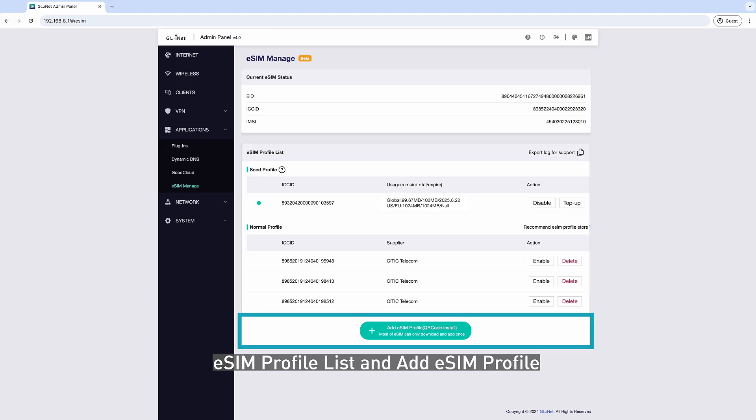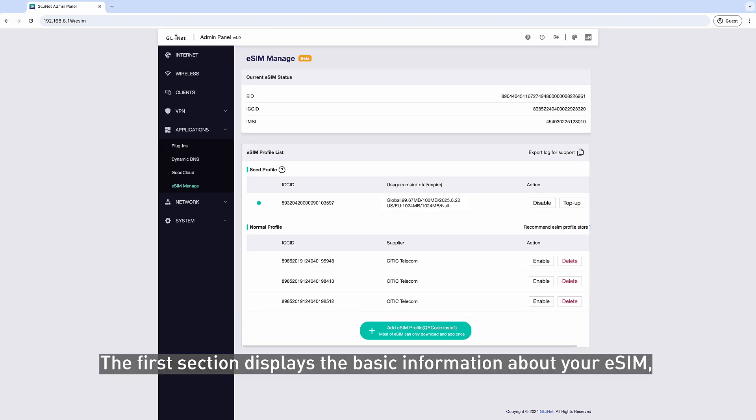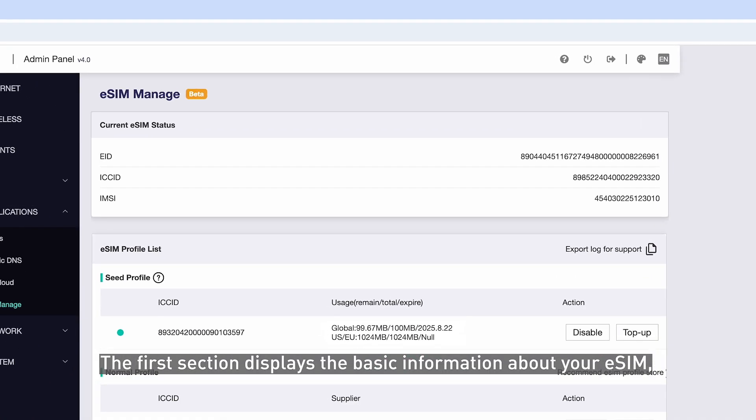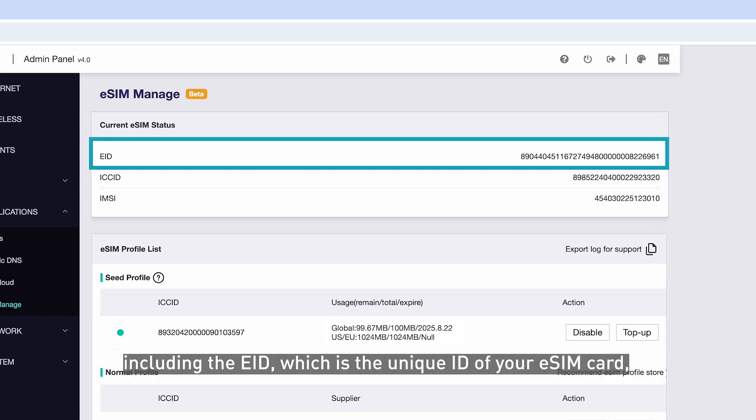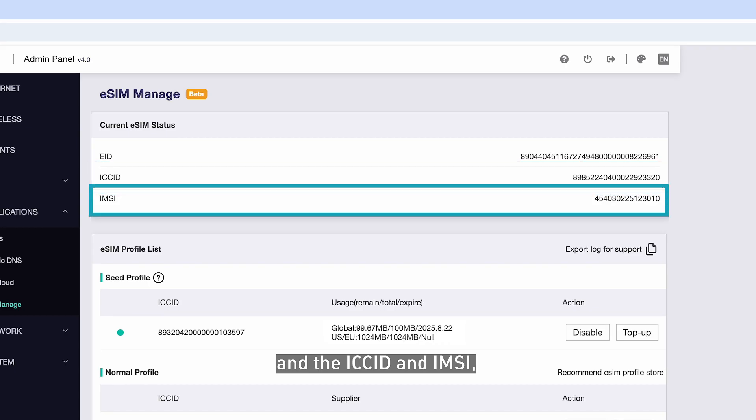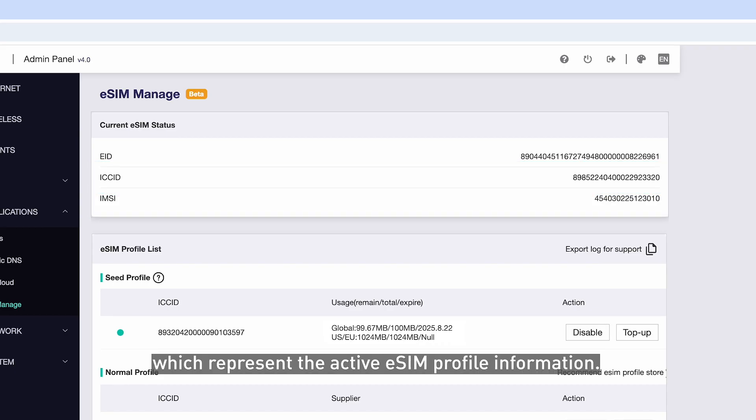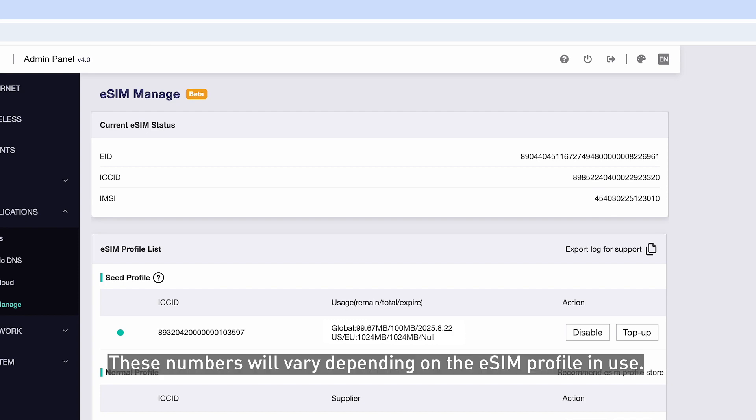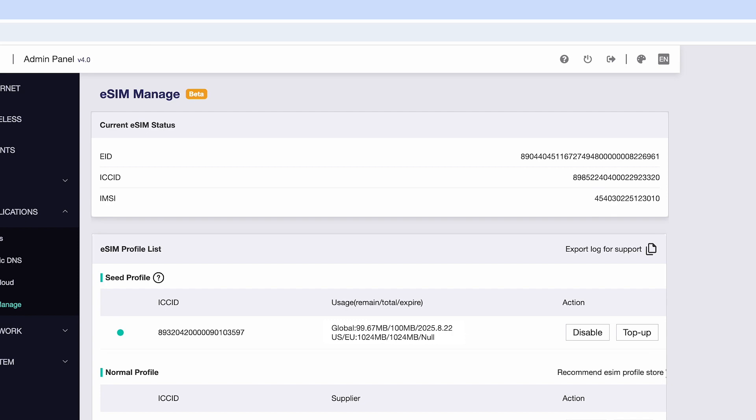and Add eSIM Profile. The first section displays the basic information about your eSIM, including the EID, which is the unique ID of your eSIM card, and the ICC ID and IMSI, which represent the active eSIM Profile information. These numbers will vary depending on the eSIM Profile in use.